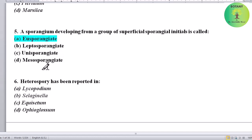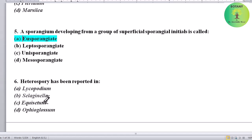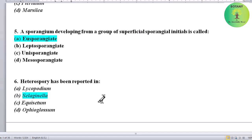Heterospory has been reported in which genus? Options: Lycopodium, Selaginella, Equisetum, or Ophioglossum. Correct answer is Selaginella — heterospory has been reported in Selaginella.